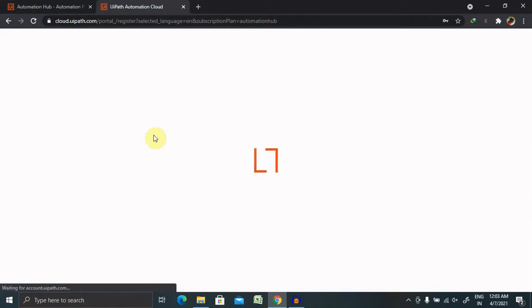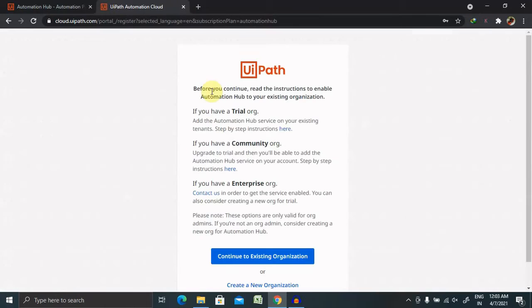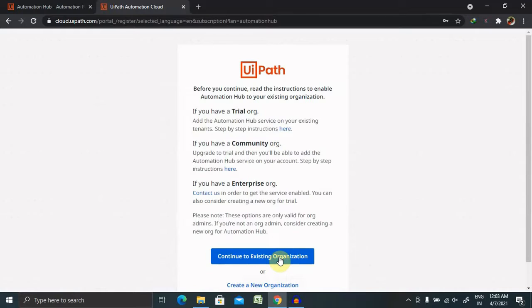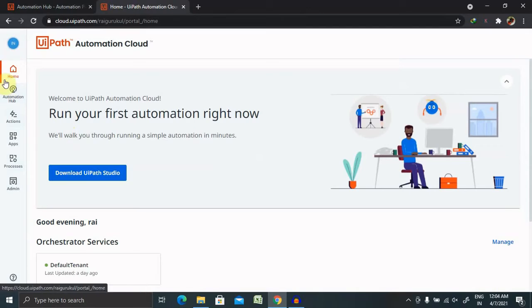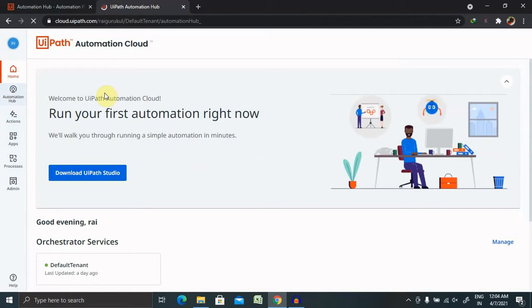Now you are inside. Continue to existing operations. Here you can see several options are available, but select Automation Hub.